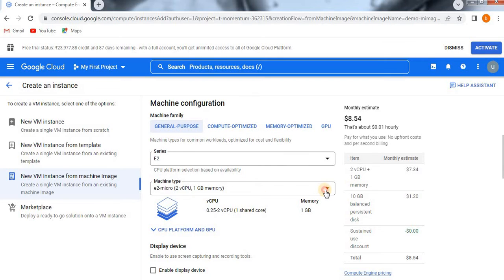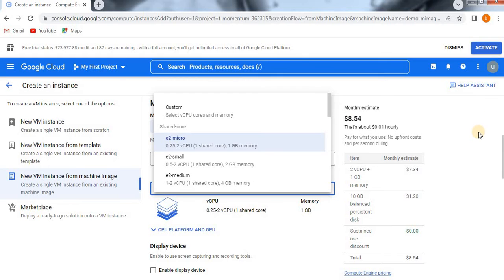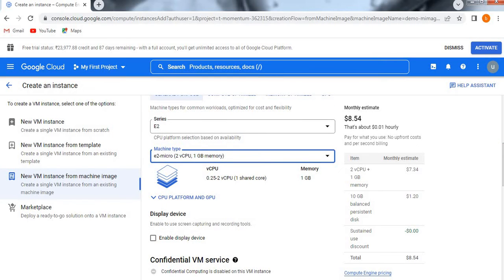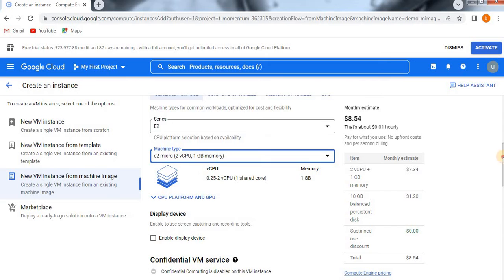In the machine family you can see all the properties — these are all imported from the existing machine image. You need to understand the hierarchy: first we create a simple VM instance, then from that VM instance we can create a template or a machine image, and from that machine image we can again create a VM instance. This way we save time and don't need to define all similar parameters every time.